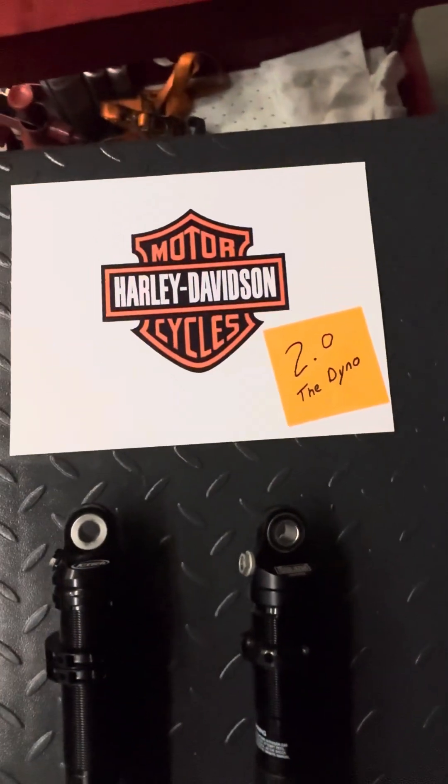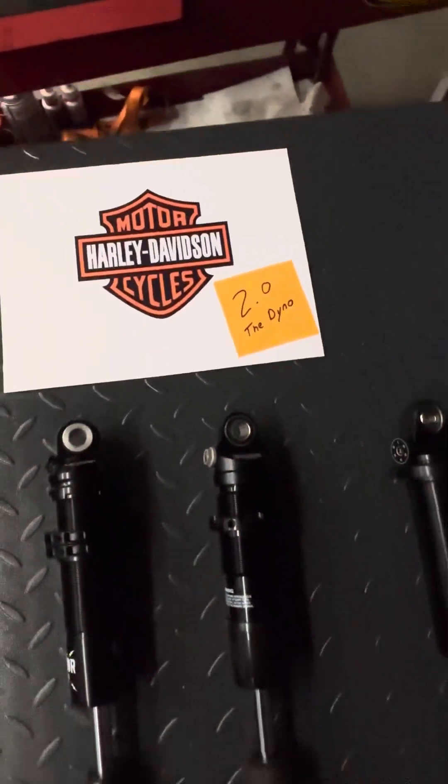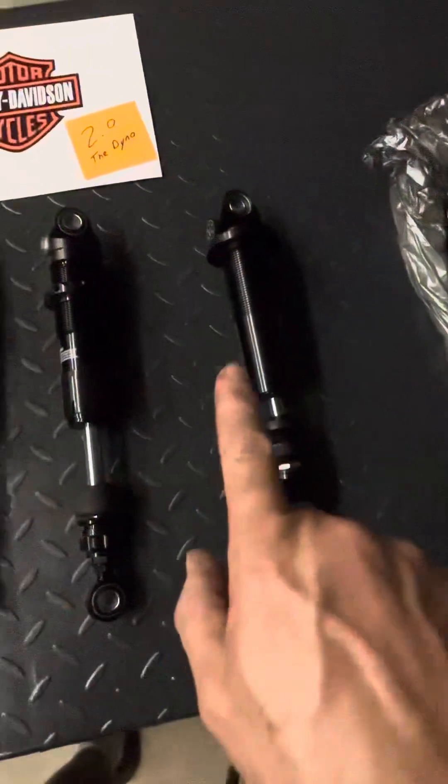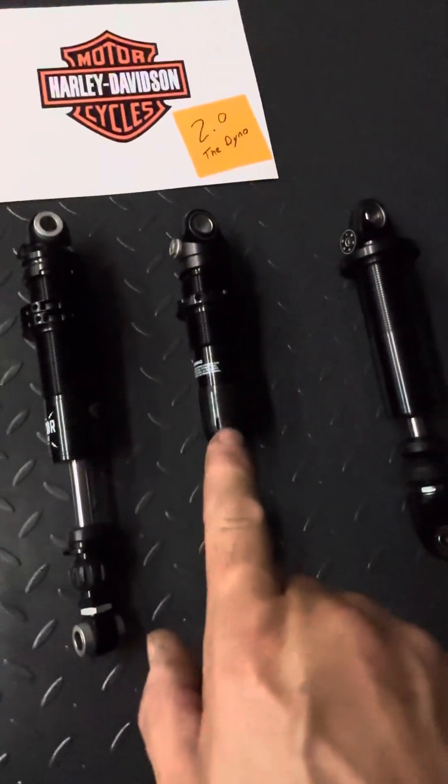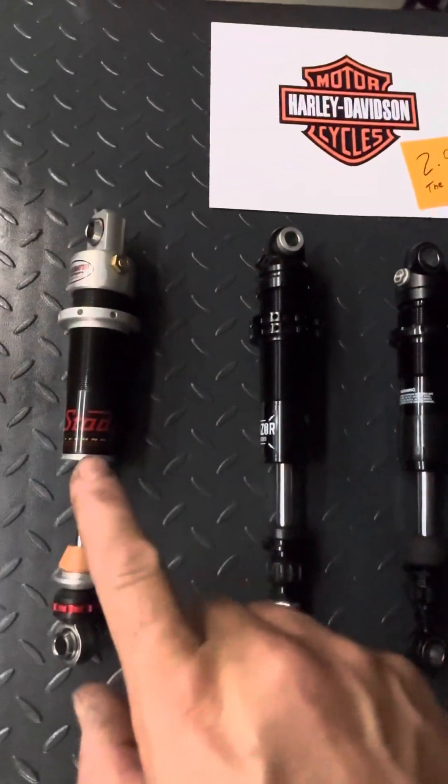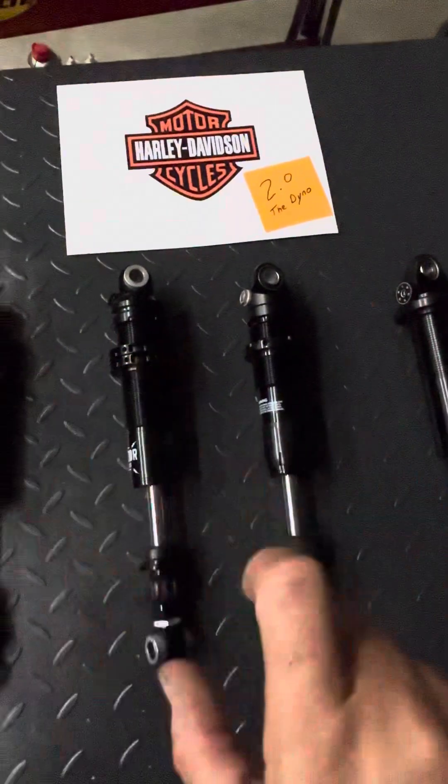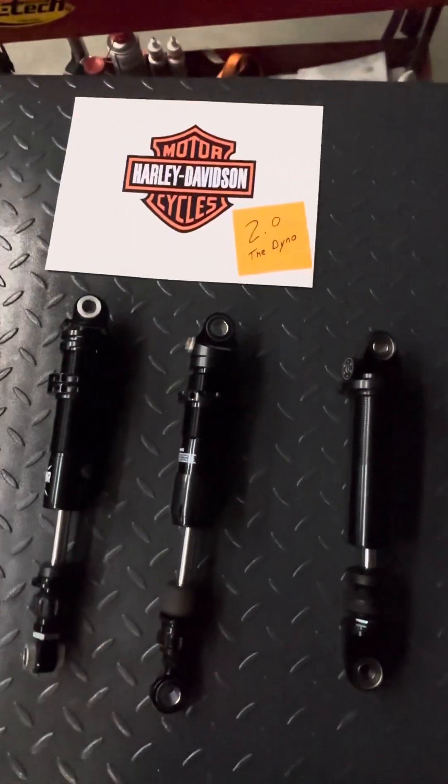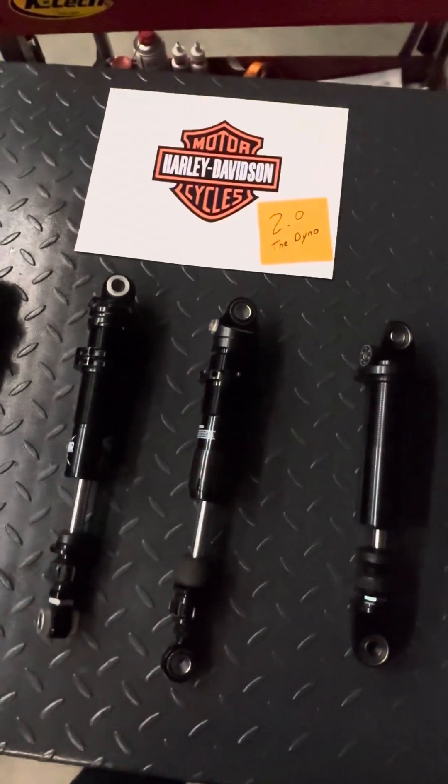Welcome back to our Harley-Davidson shock shootout, where we were comparing the Legend, the Ohlins, the K-Tec, and the Stadium rebound-only shock options for the Harley-Davidson twin shock motorcycle.